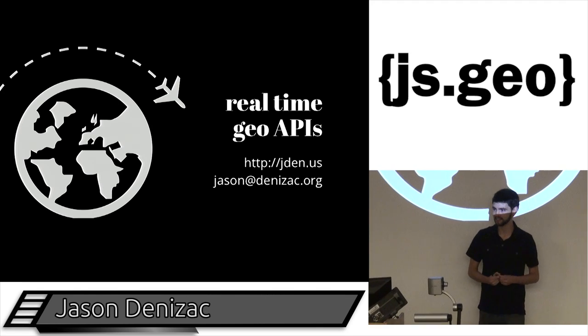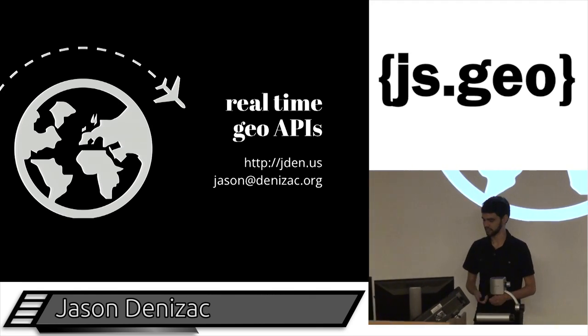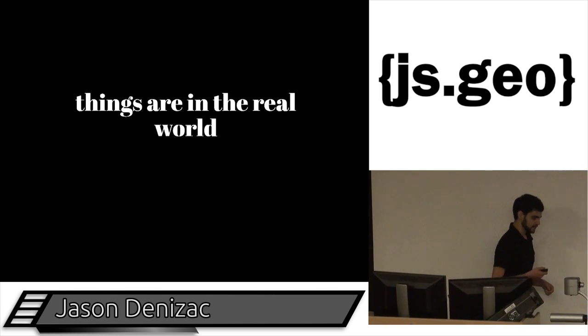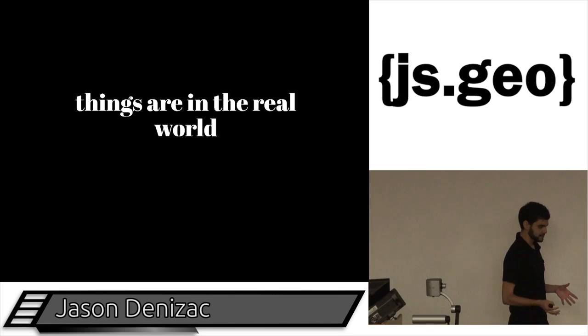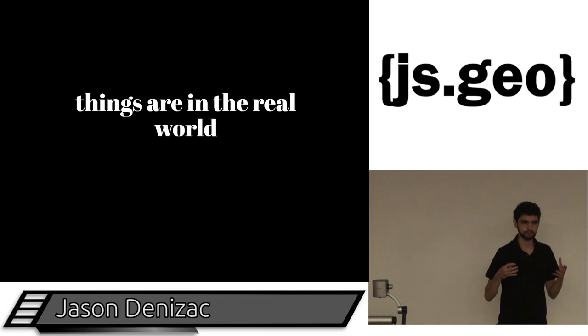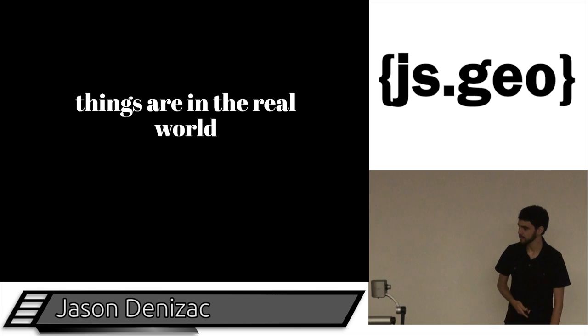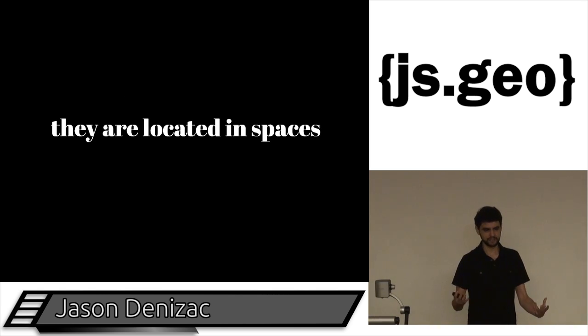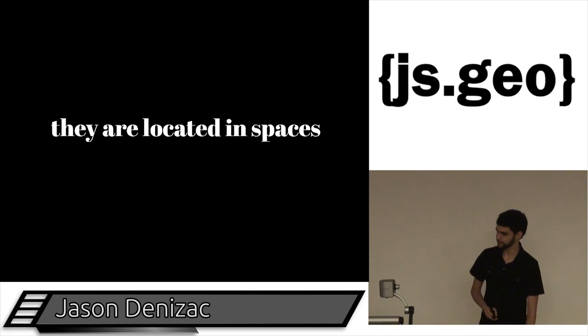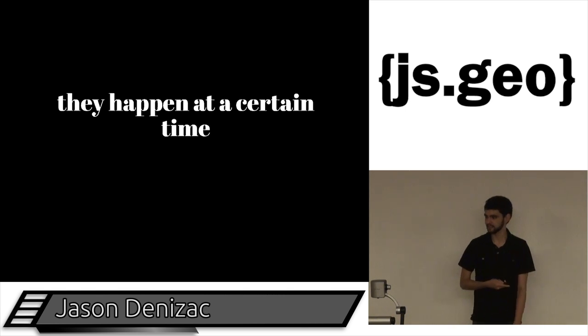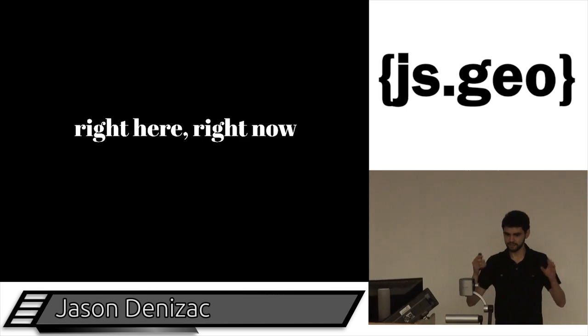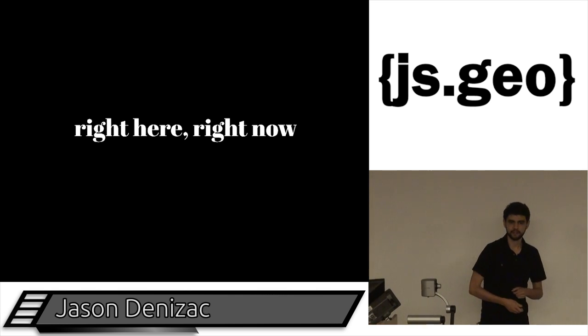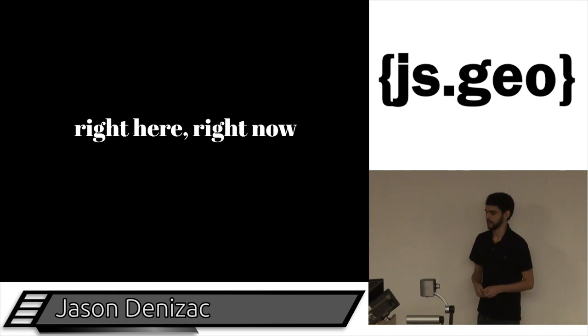So apologies in advance if I don't know your favorite projection. When you're dealing with things, it sometimes happens that they are related to real objects in the real world. They're located in places, oftentimes geographic places that you can plot on a map, and they also happen at a certain point in time. When you combine these, we have this sense of the immediate things that are happening in our surrounding environment.